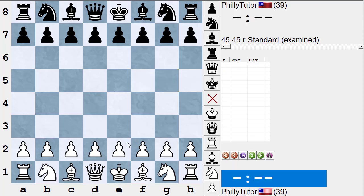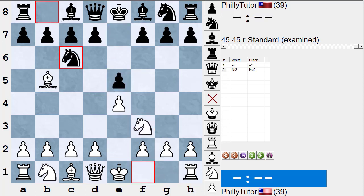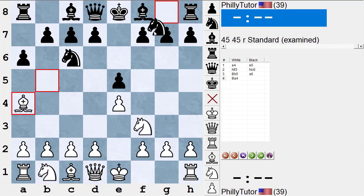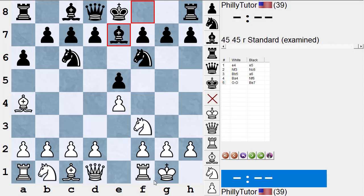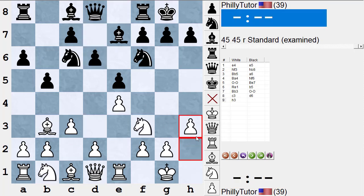When I first started out, a standard set of opening moves was just called 'the standard set of opening moves.' In the closed Ruy Lopez: Nc6 Bb5 a6 Ba4 Nf6 castles Be7 Re1 b5 Bb3 castles c3 d6 h3 — these are the standard moves. But now, instead of that phrase, we use the word 'tabia' — spelled T-A-B-I-Y-A — apparently from Italian. So we call these standard opening moves the tabia.